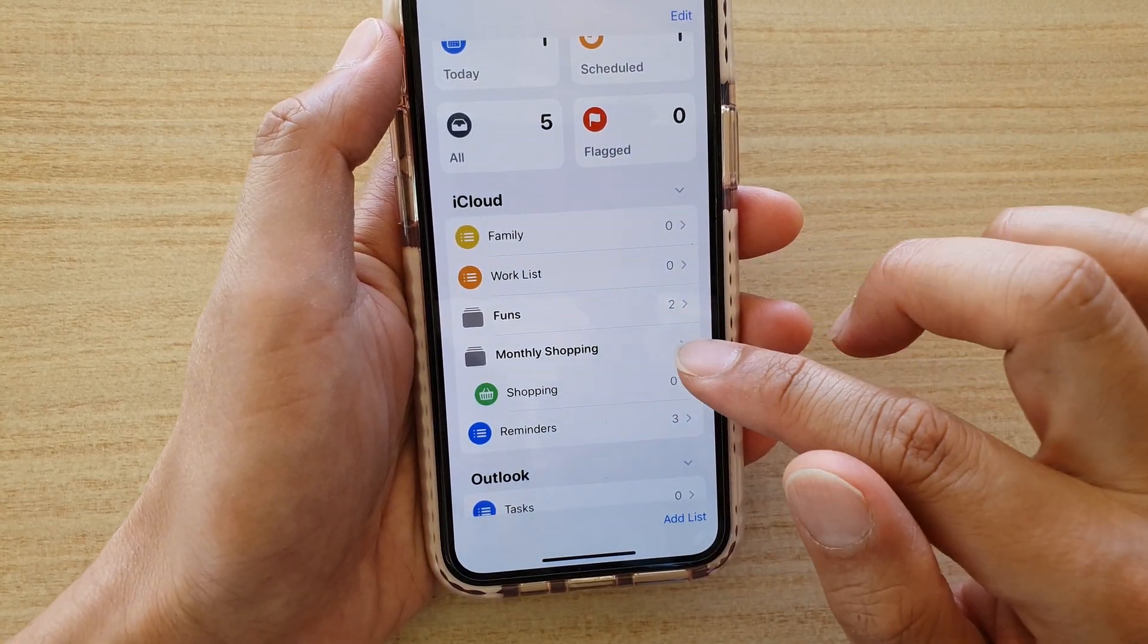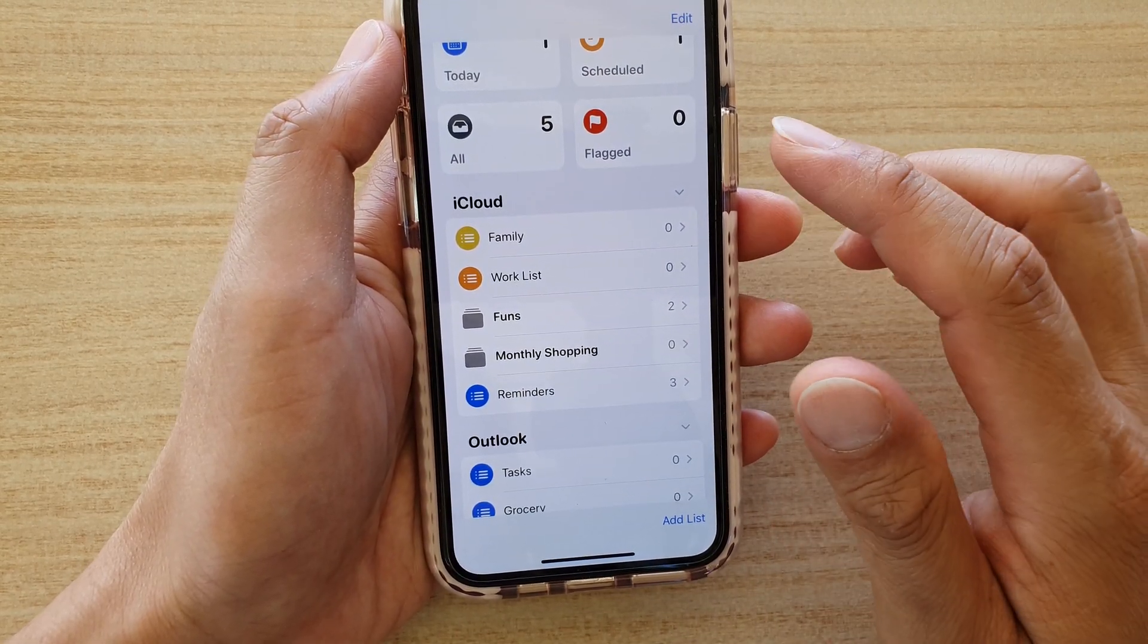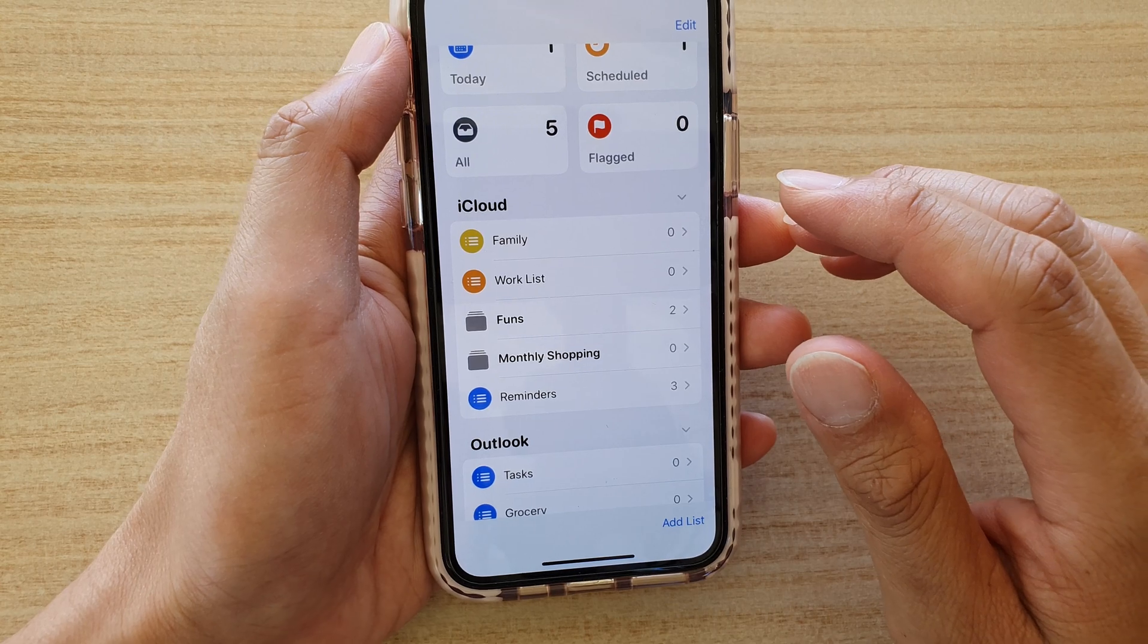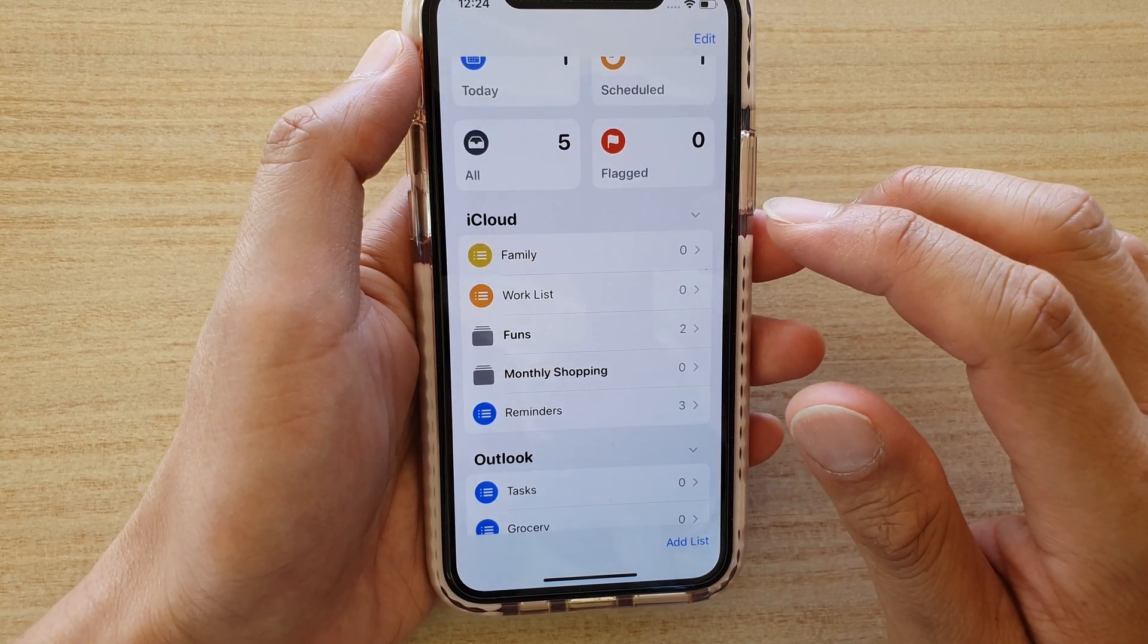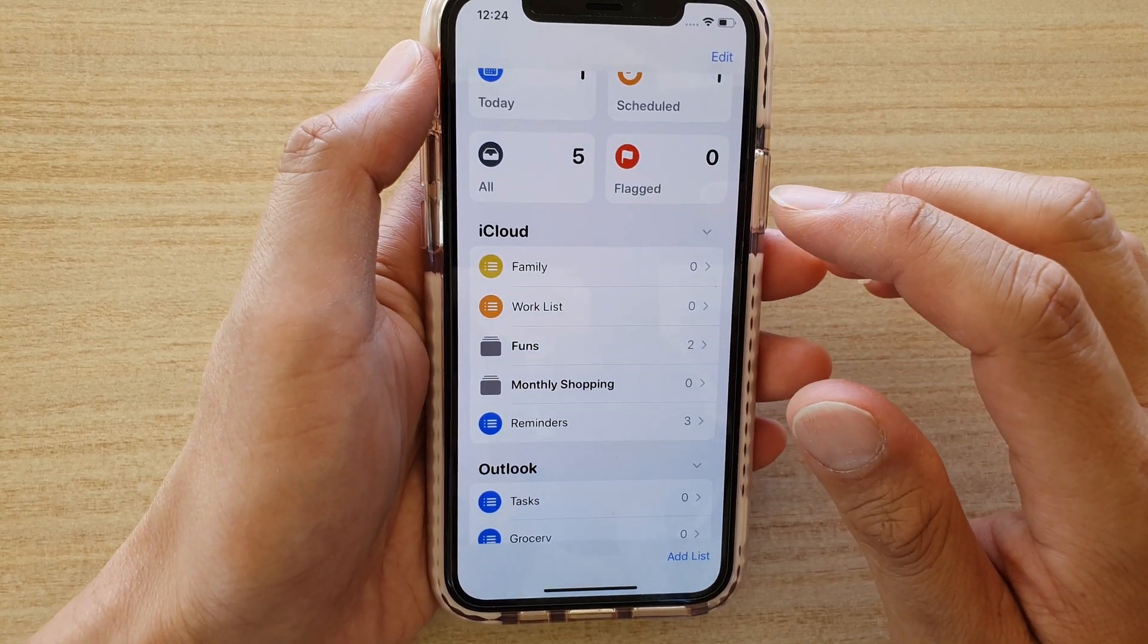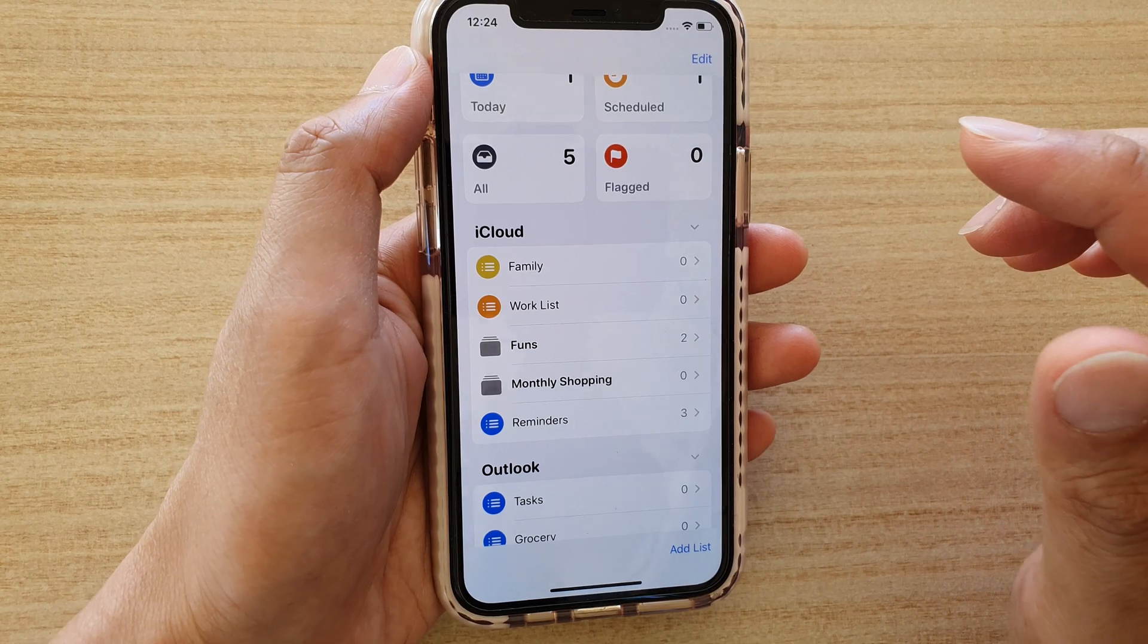That's how you can create a group in your Reminders app on iPhone running iOS 13. Thank you for watching this video.